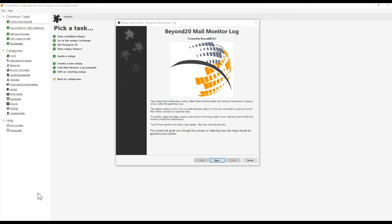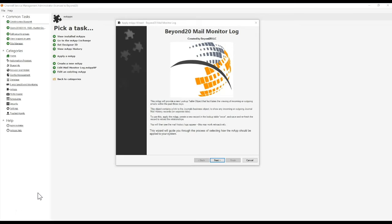This map is titled Beyond 20 Mail Monitor Log. The map provides a new lookup table object that lets you keep track of either incoming or outgoing emails over the past couple of days. Right now it's limited to just anything sent or received within the last three days, so you don't see thousands of emails in a tab. To limit the querying on the database, we have it set to just the past three days.